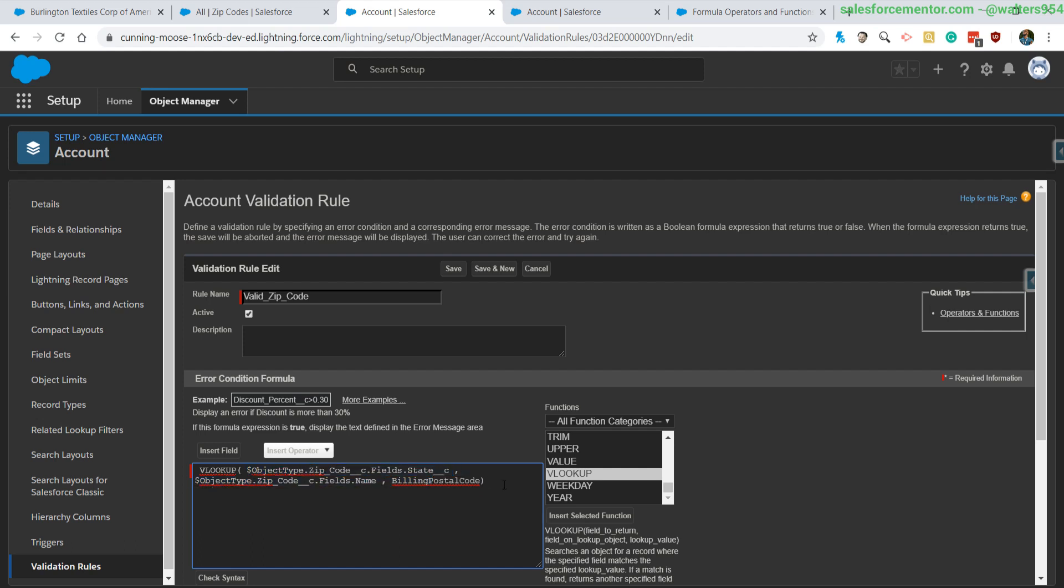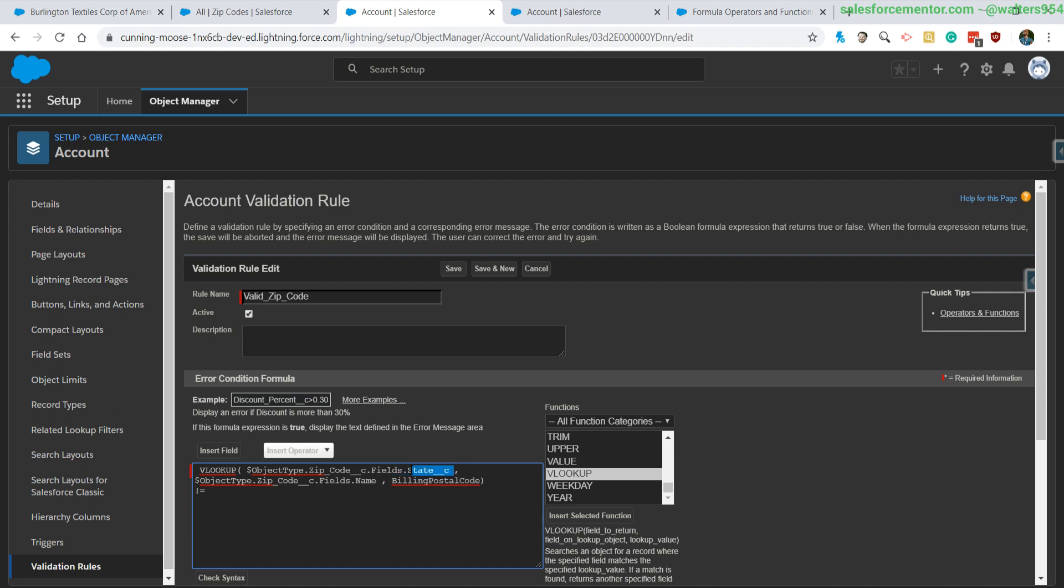Which doesn't work well for a validation rule, because validation rules need to evaluate to true or false. So we need to turn this into a logical expression, and what we'll do is compare our value that we're getting back from our VLOOKUP to the actual billing state, which is what we're returning from our custom object.